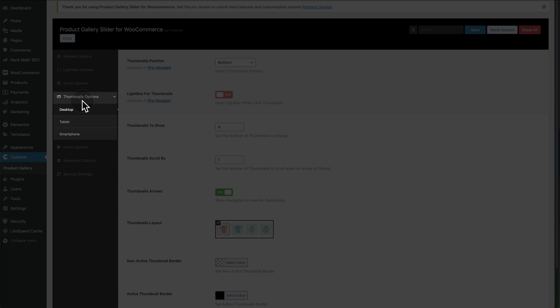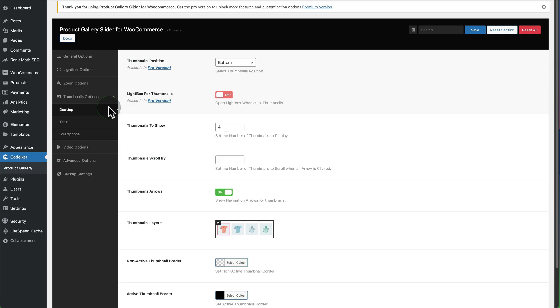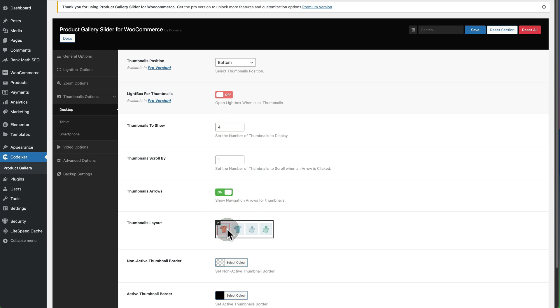If you go down to the next one, the menu goes Thumbnail Options. On the desktop we see the pro version has more options available. You can set the number of thumbnails to show, then you can set the arrows, and you can choose the thumbnail layout which is pretty limited on the free version but I think it's good enough.